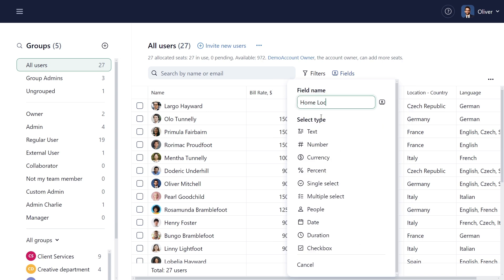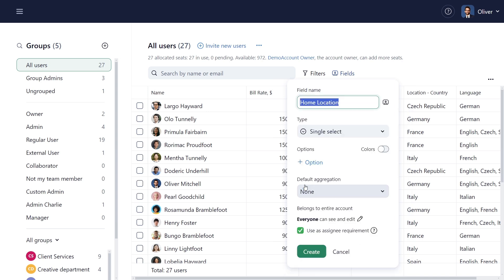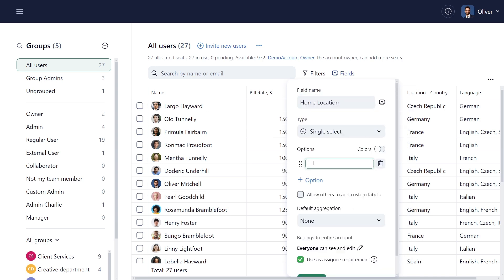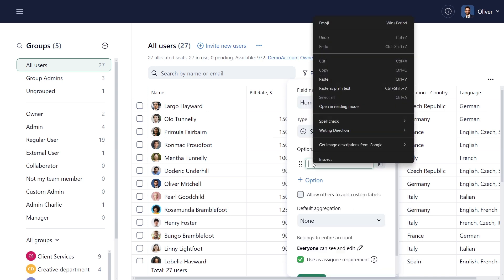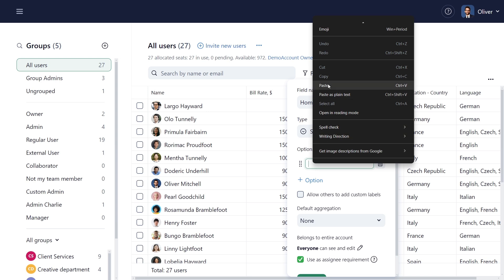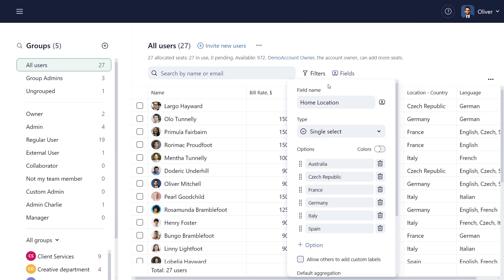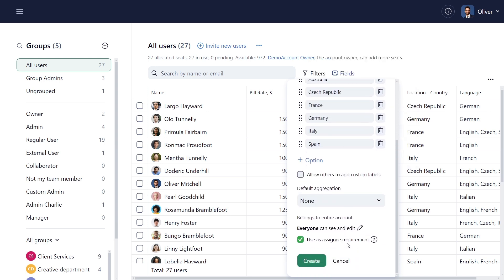I set the field type and copy-paste response options to create them quickly. To make these fields available in tasks and projects and receive assignee recommendations, I enable the Use as Assignee Requirement checkbox.